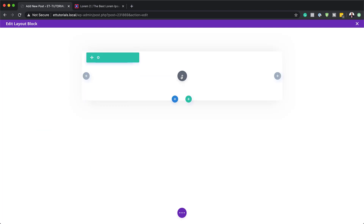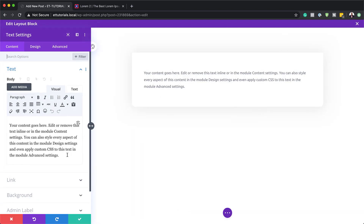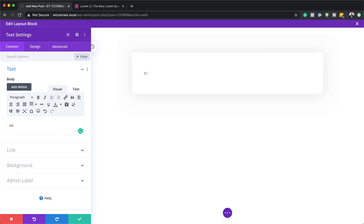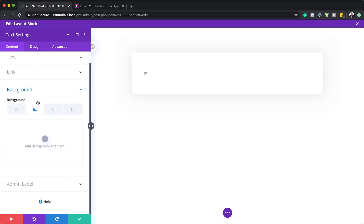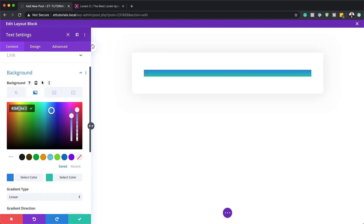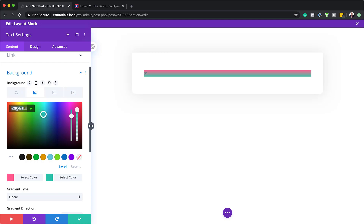Now it's time to add our modules. I'm going to click the plus button and the first module we're adding is a Text module. In here we're just going to add a number — so let's add 01 — that's going to be our number in the text module. The next step is to add a gradient to the background. Let's start by adding our very first color, so I'm going to come over here to Background and click on the second tab, which is where we get the gradient settings. Click the plus button and add your first color by pasting it in.